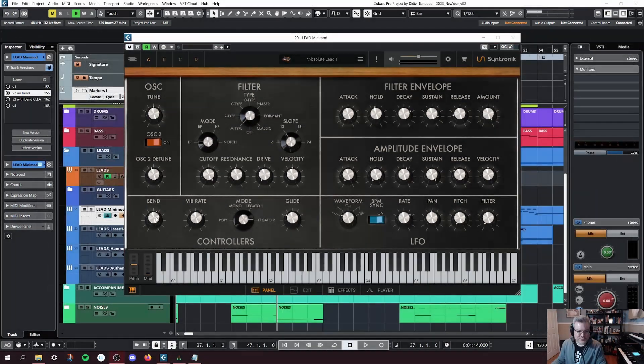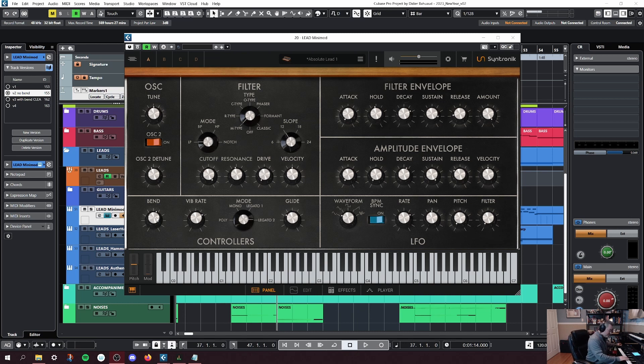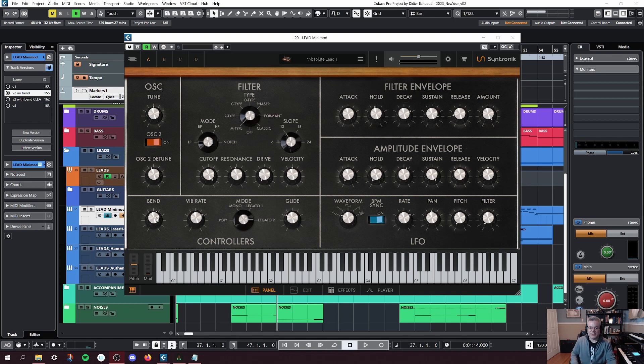All right, now that you've set your bend value, let's test the setup real quick. Now we know we're bending to the right note, so that's awesome.